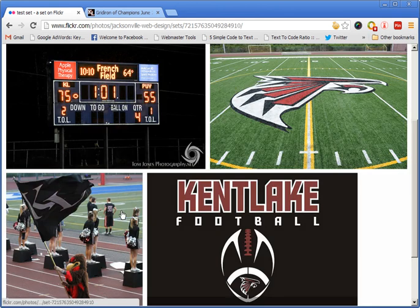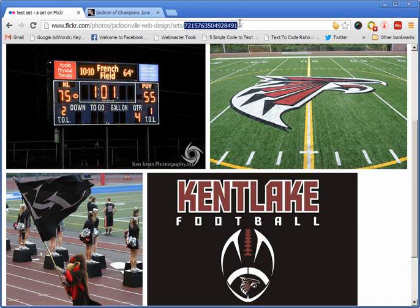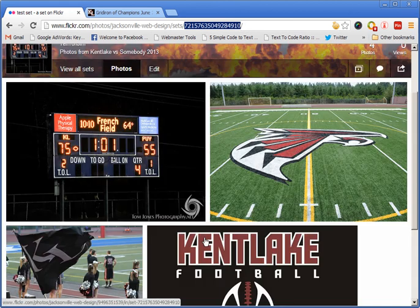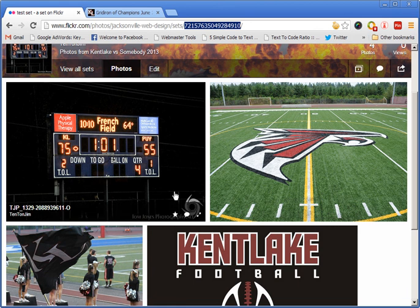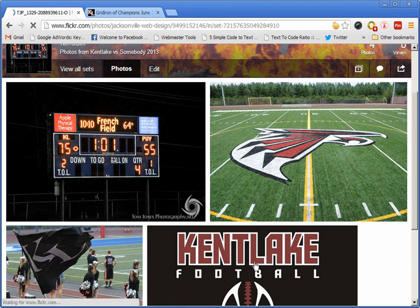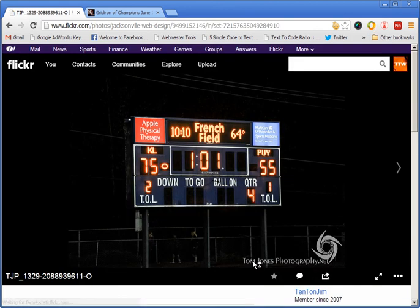What I'll need from you is this number right here — that's your photo set number. All I do is plug that into the website and the website will know to go to your photo stream and grab your photos.